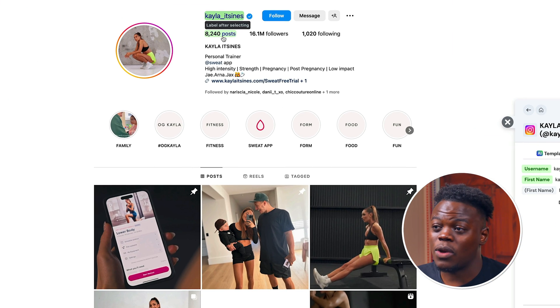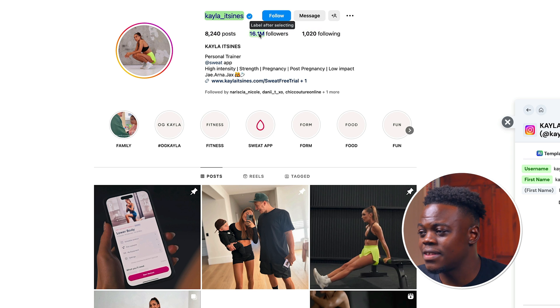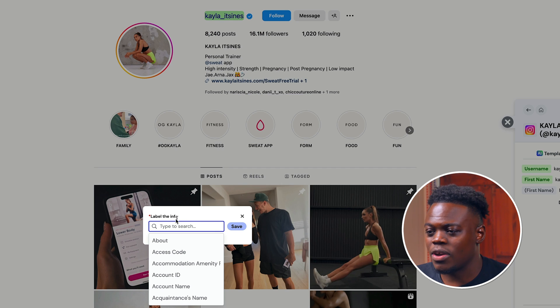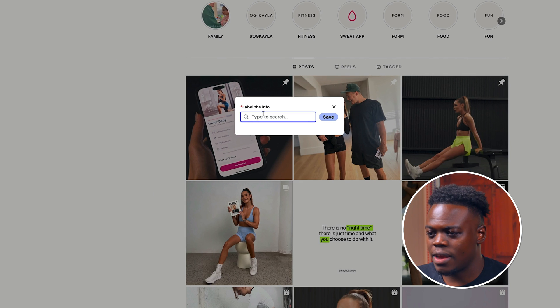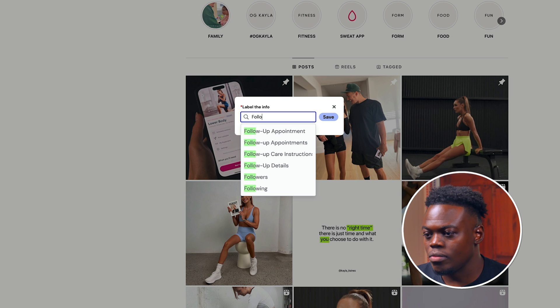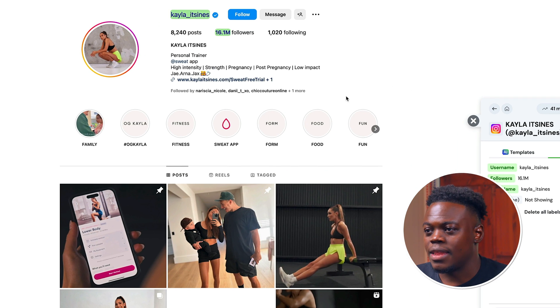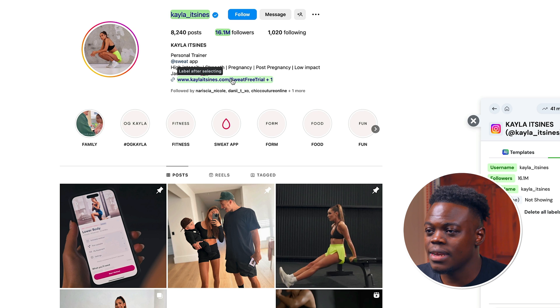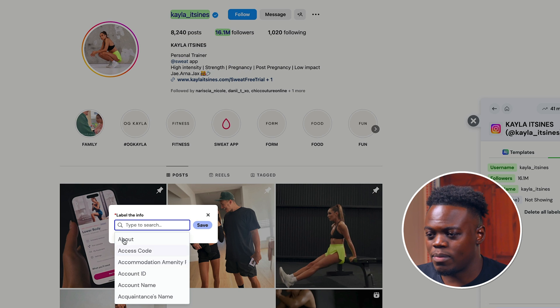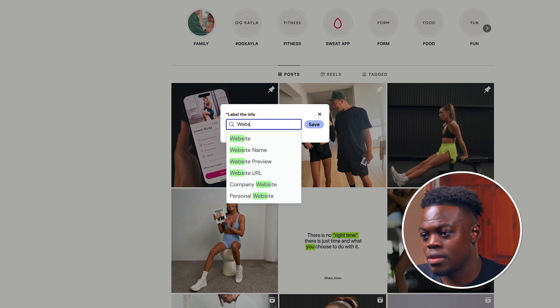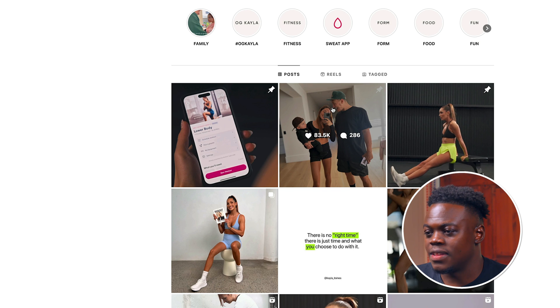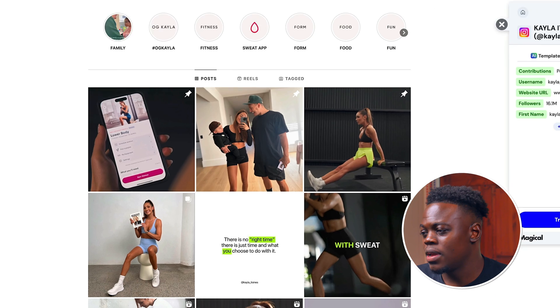But what I'm going to do is add some more information about this influencer. So maybe I want to know how many followers she has. I'm going to click on that number there and type in followers. And let's just say we want to know perhaps her links. So we can click on that information as well. Let's go ahead and save that.